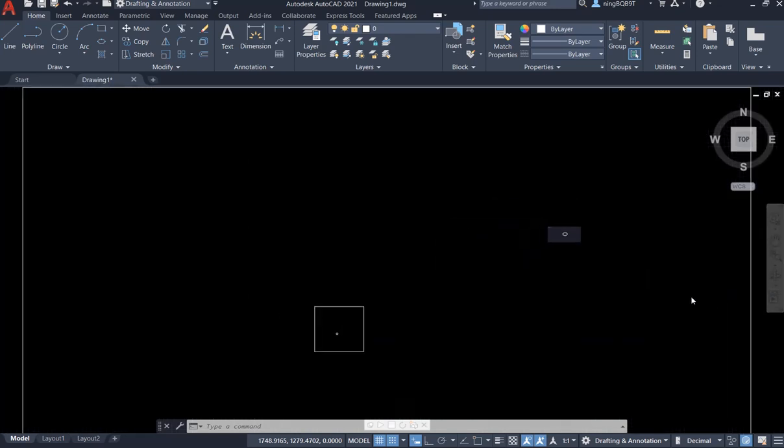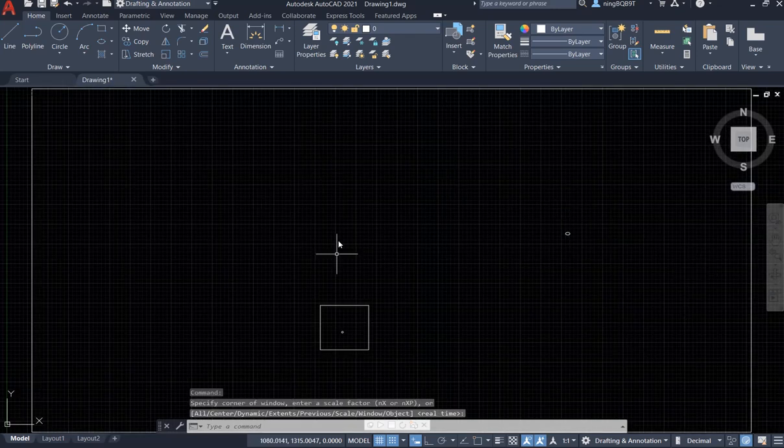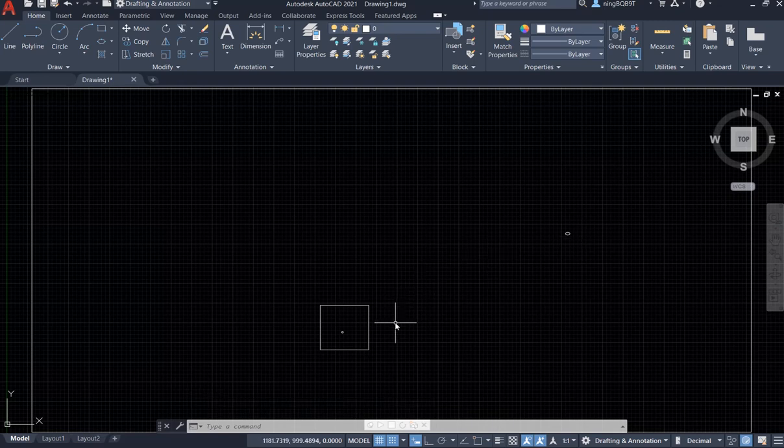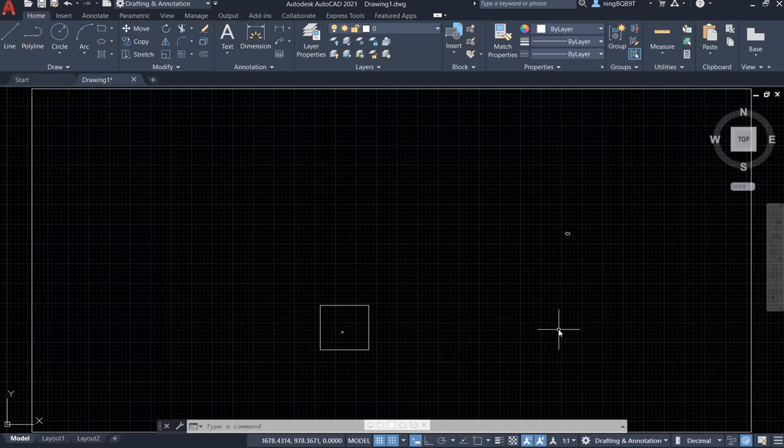So this is how to use zoom extends, zoom window, and zoom previous. Thank you very much for watching.